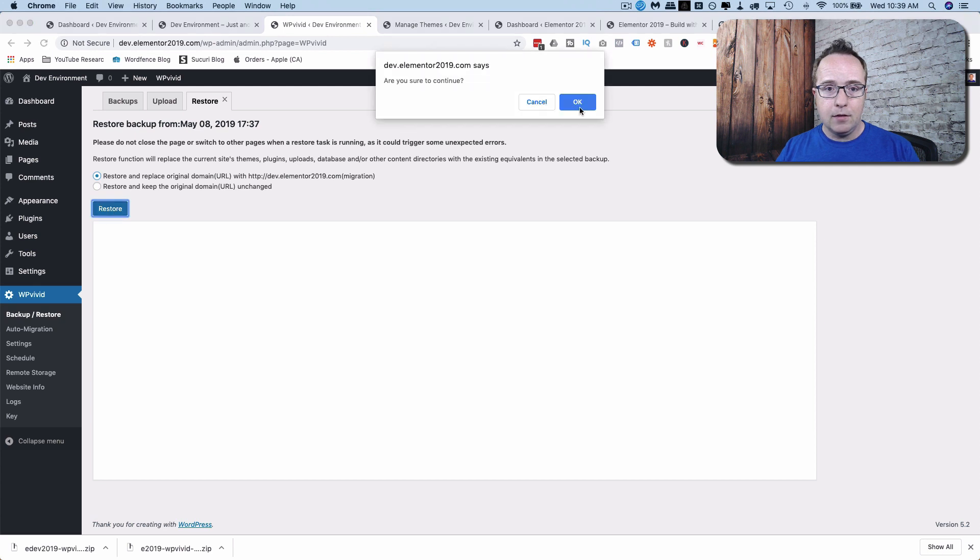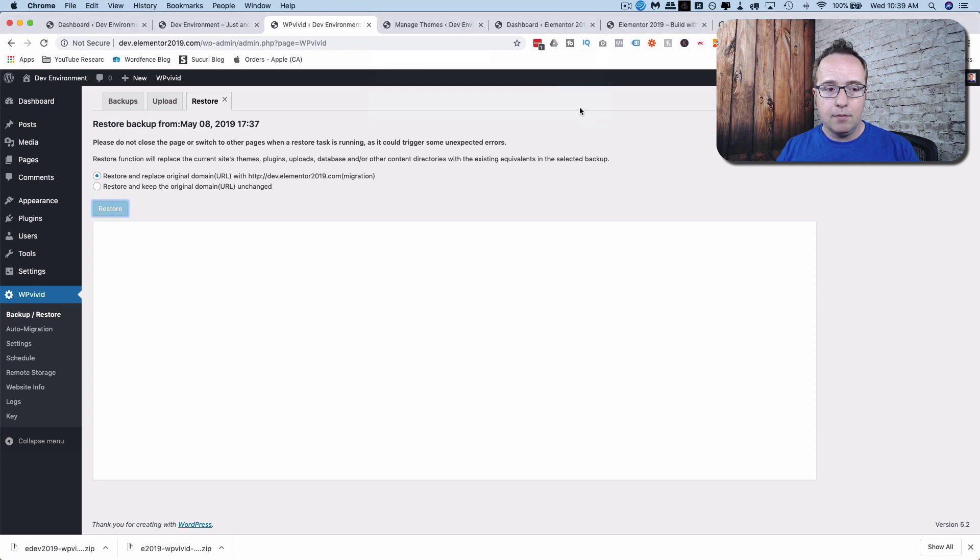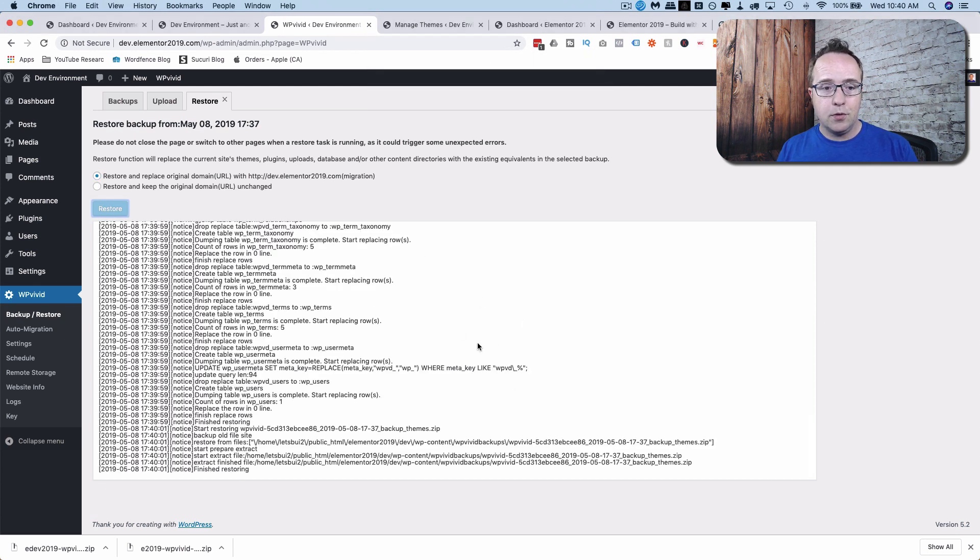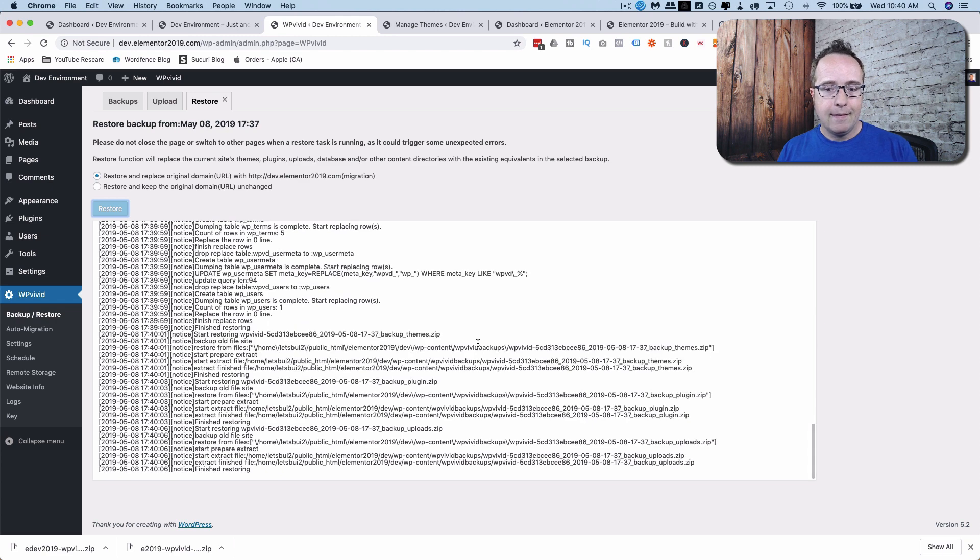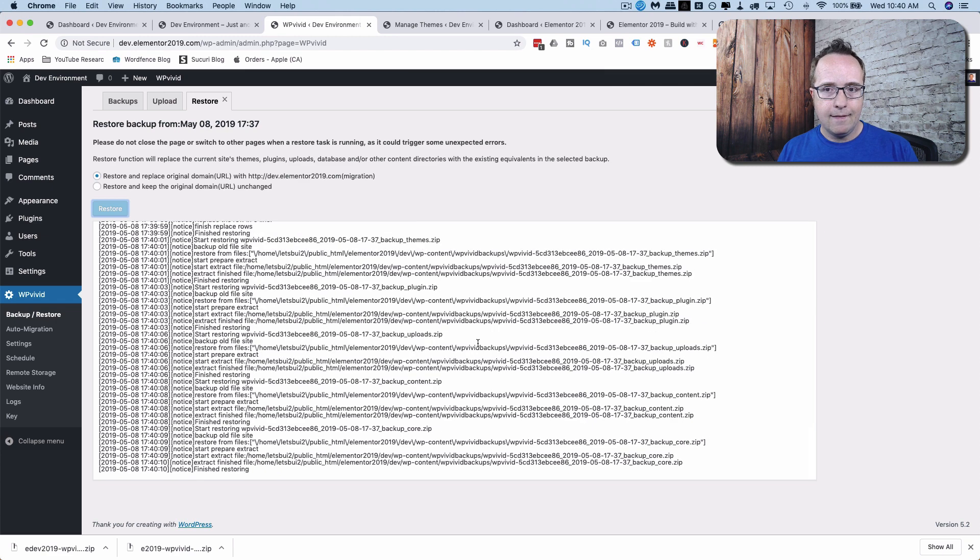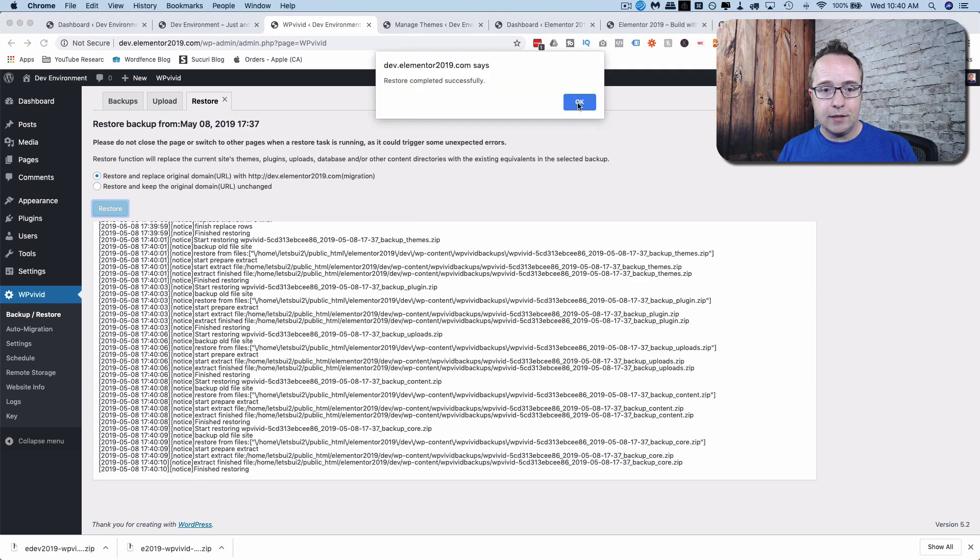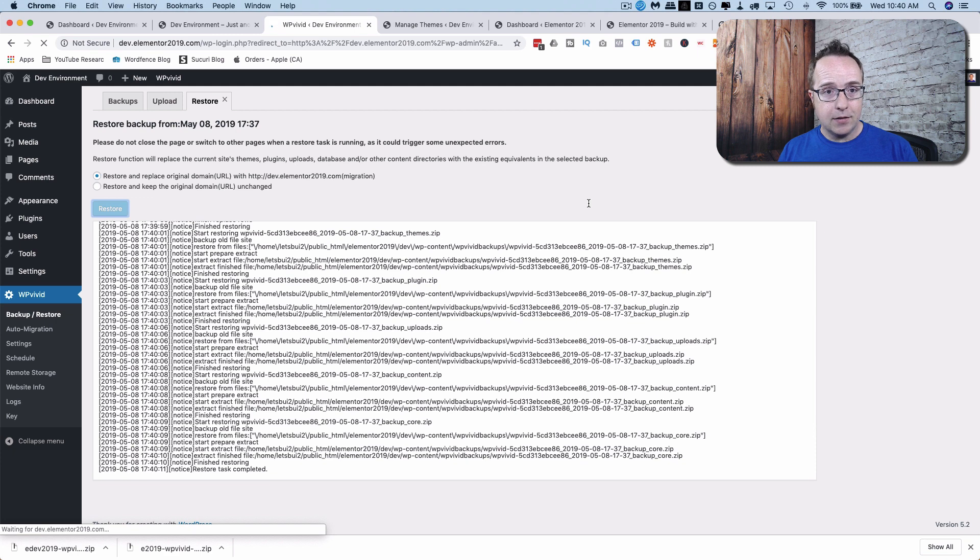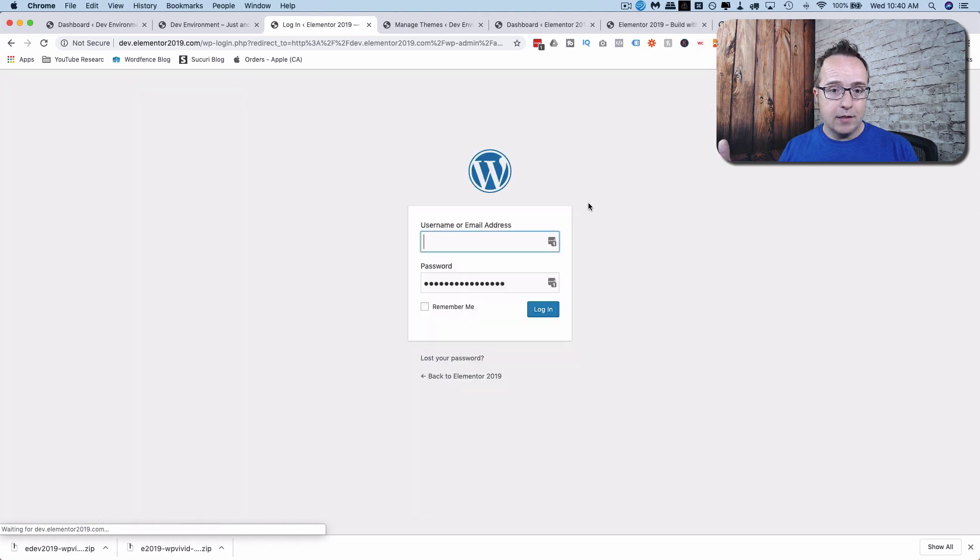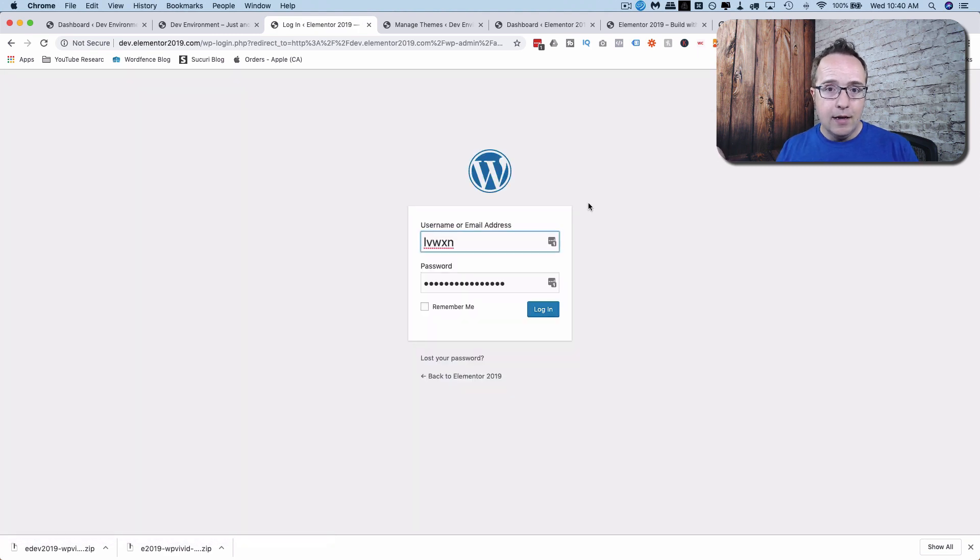Then click on OK. I'm just going to fast forward through this restoration process. Restore completed successfully. And it was pretty fast. The reason is the site's not that big. If you have a larger site with more files, it'll take longer.